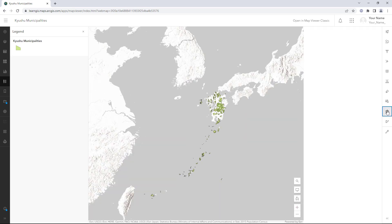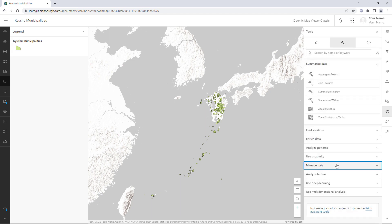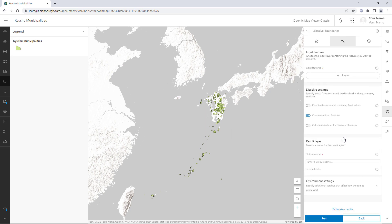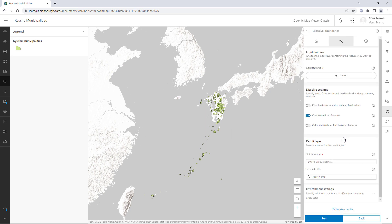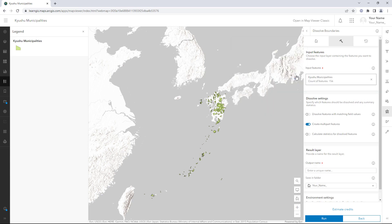Open the Analysis pane and click Tools. Expand the Manage Data section and click Dissolve Boundaries. This tool finds polygons that overlap or share a common boundary and merges them together. You'll merge all municipalities that have the same district name. For input features, choose Kyushu Municipalities. Only the filtered features will be used as inputs in the tool.